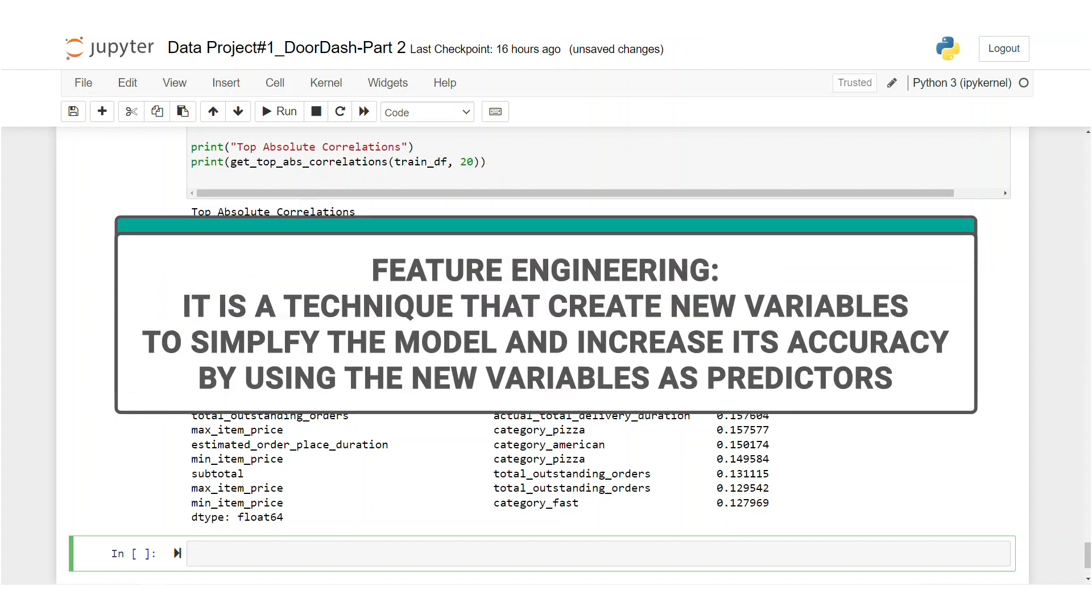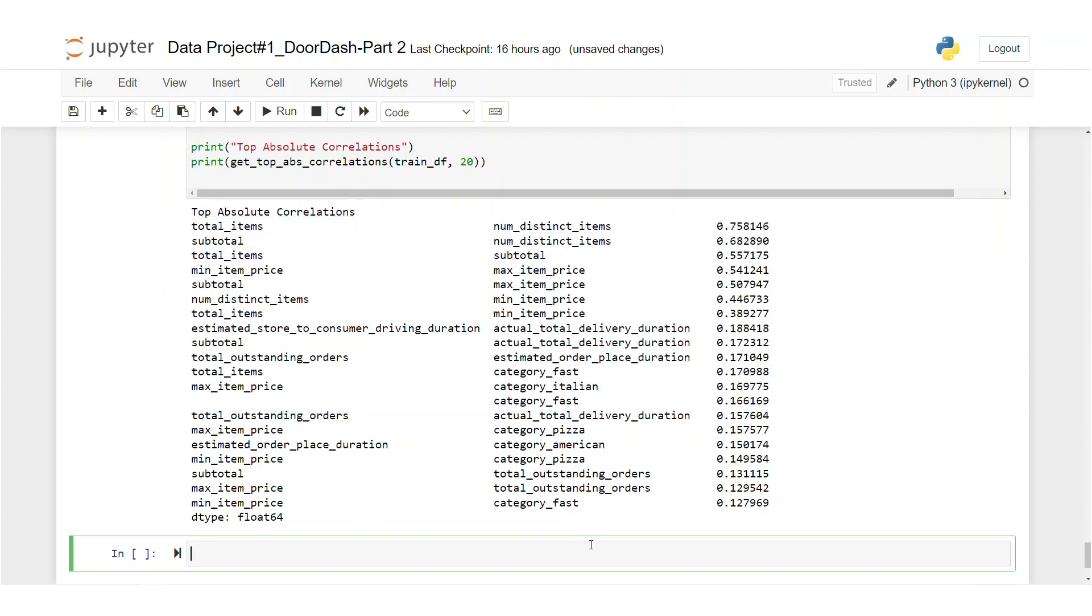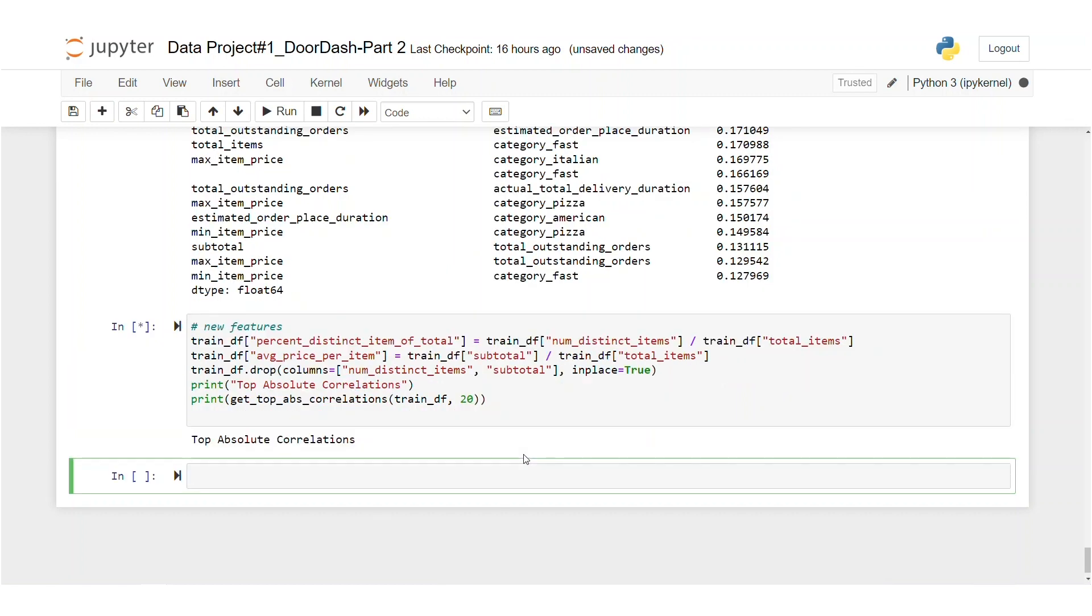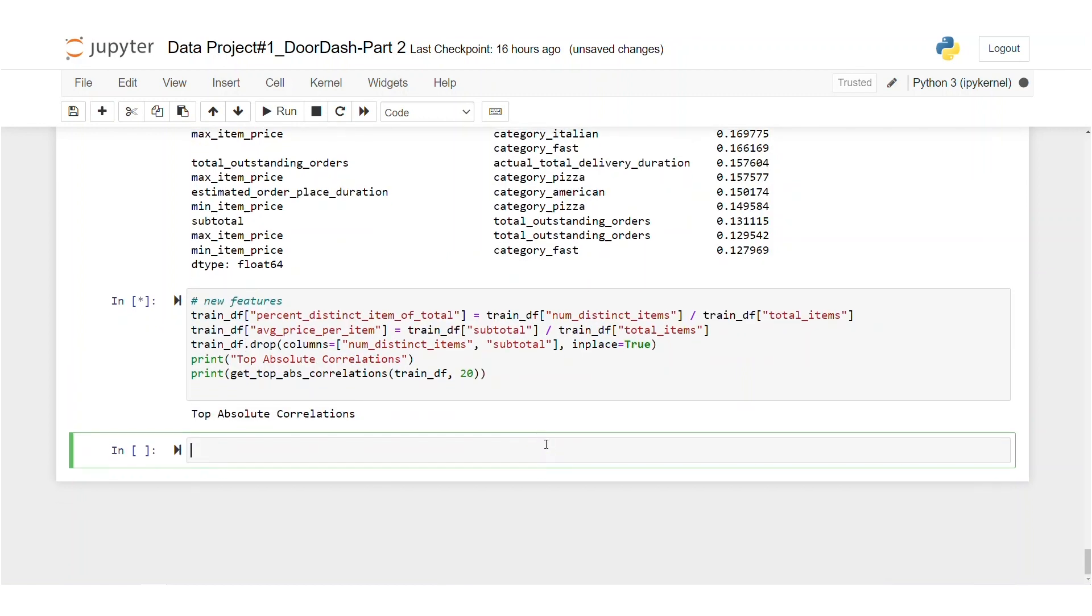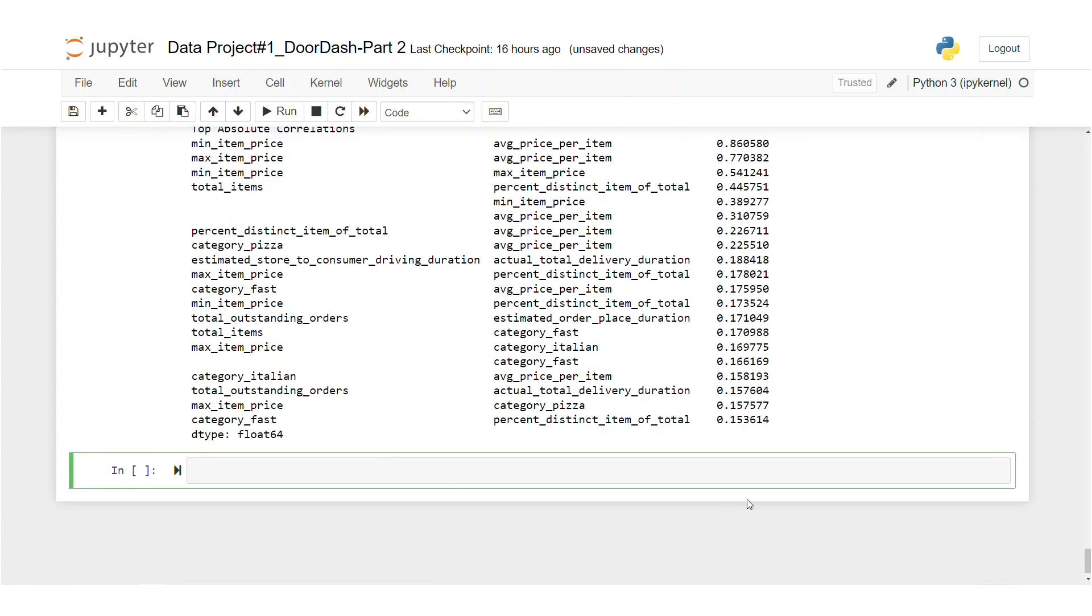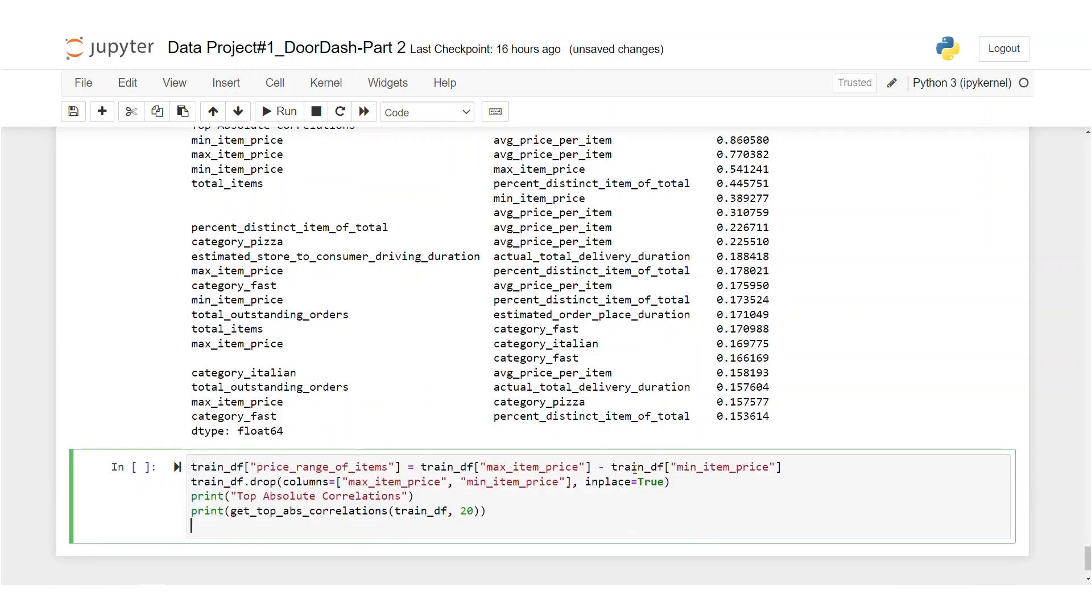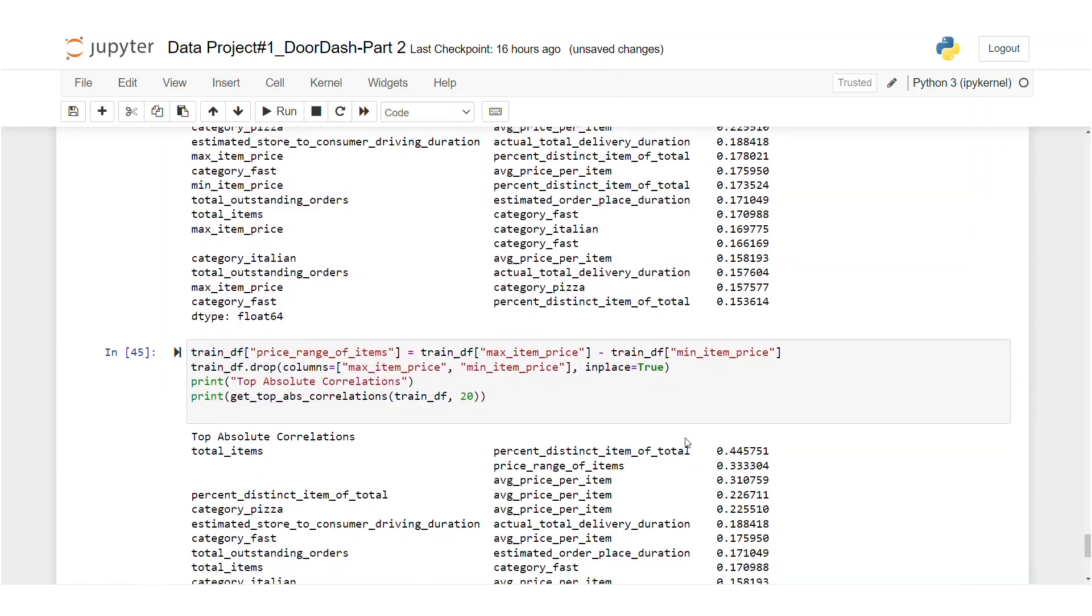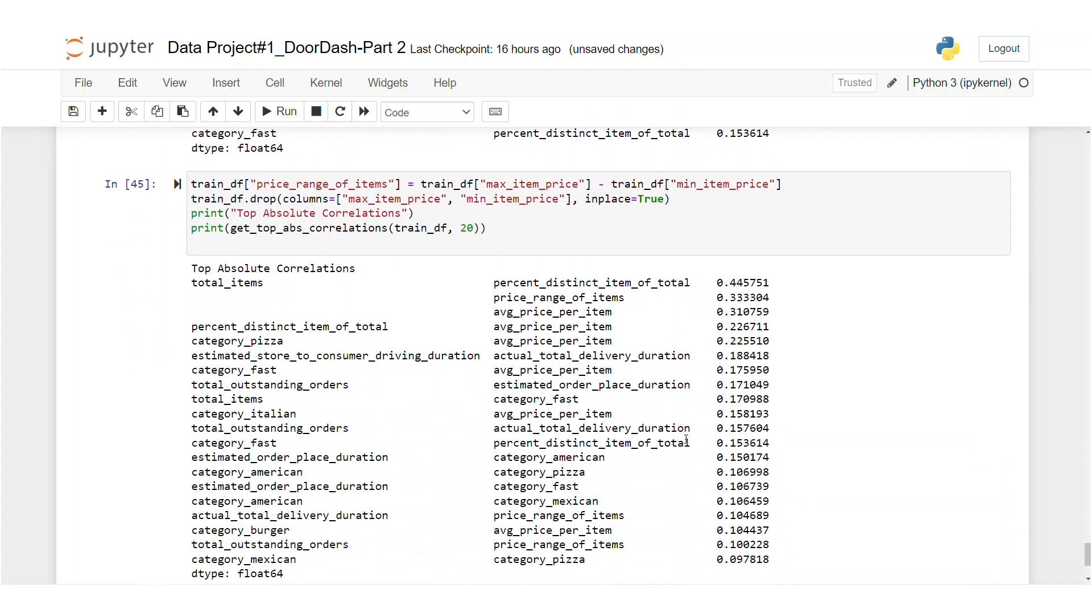Feature engineering is a technique that creates new variables. The aim here is to simplify the model and increase its accuracy by using new variables as predictors. So let's create new features. The new features would be percent distinct item of total, which is equal to the number of distinct items divided by total items and average price per item, which is subtotal divided by total items. And that's it. Let's run the correlation again. We've got issues with minimum item price and maximum item price. So let's create a new feature by subtracting the minimum item price from maximum item price. And we will get rid of the correlated features that way.